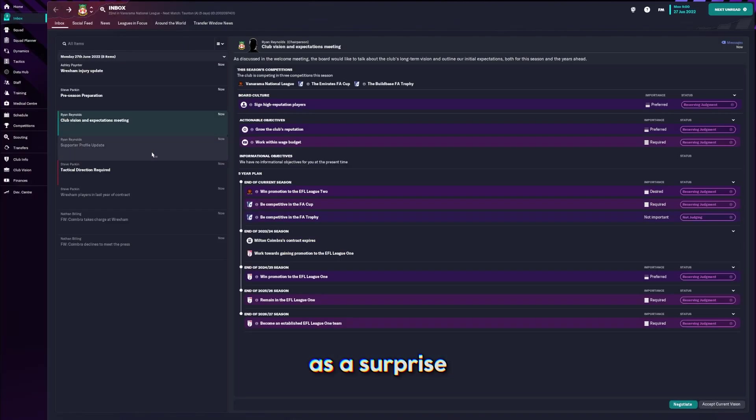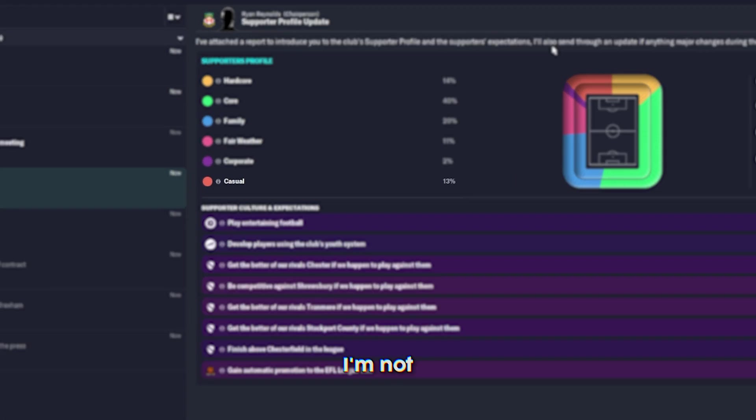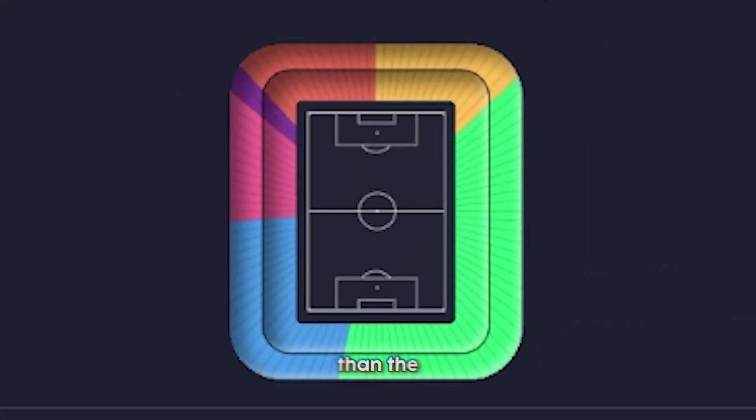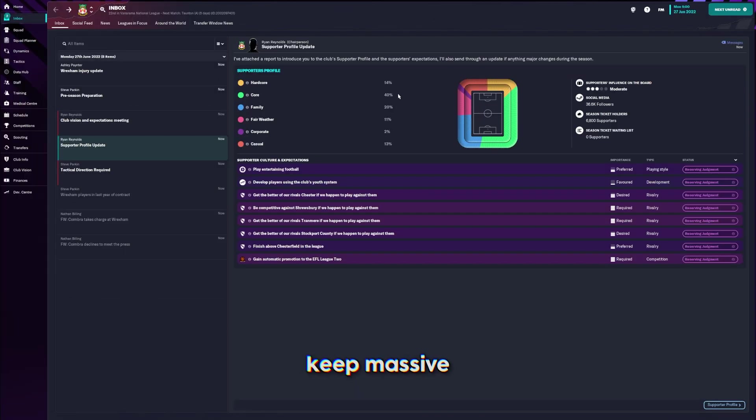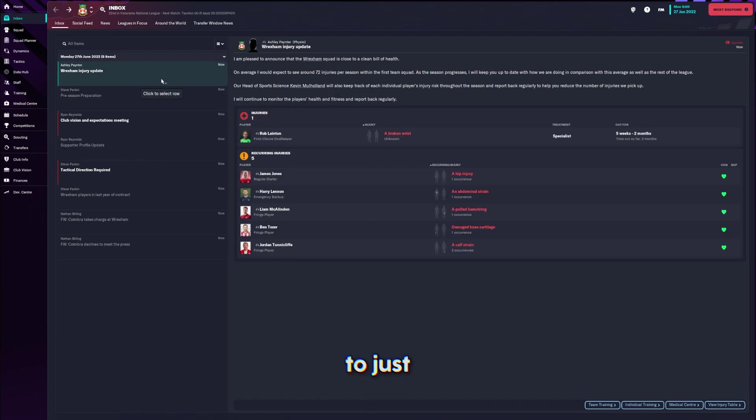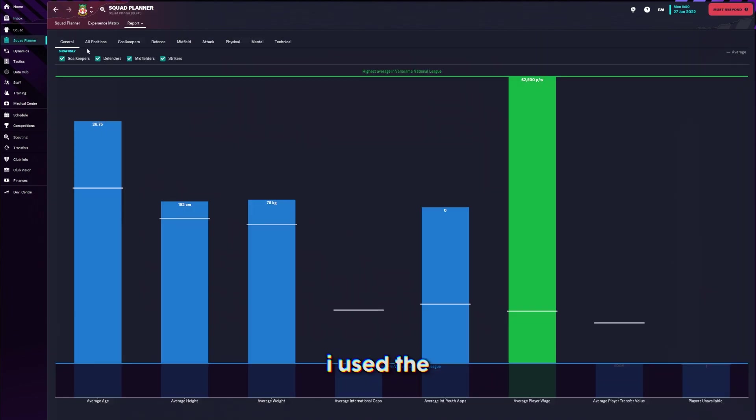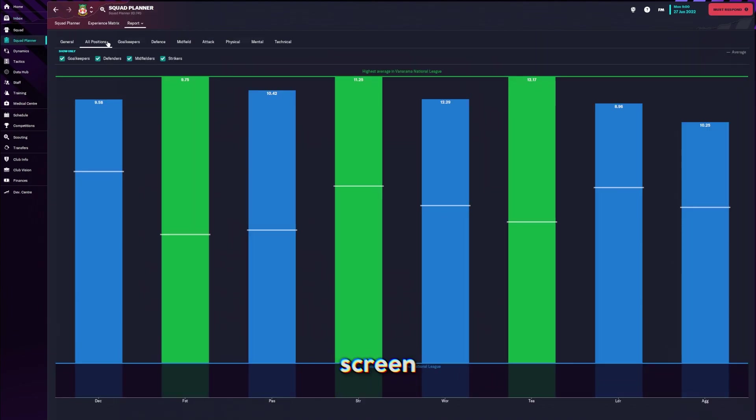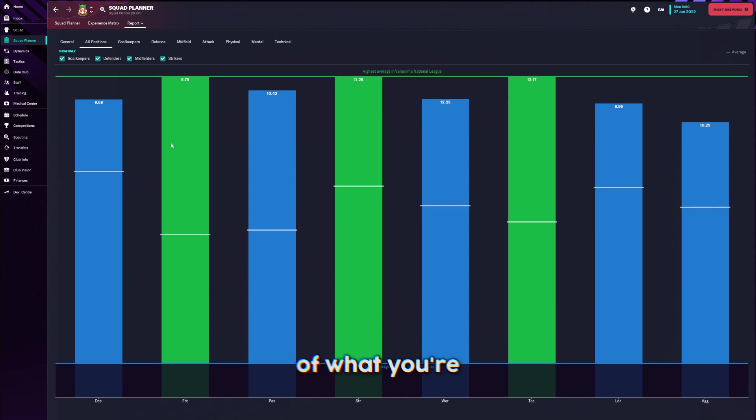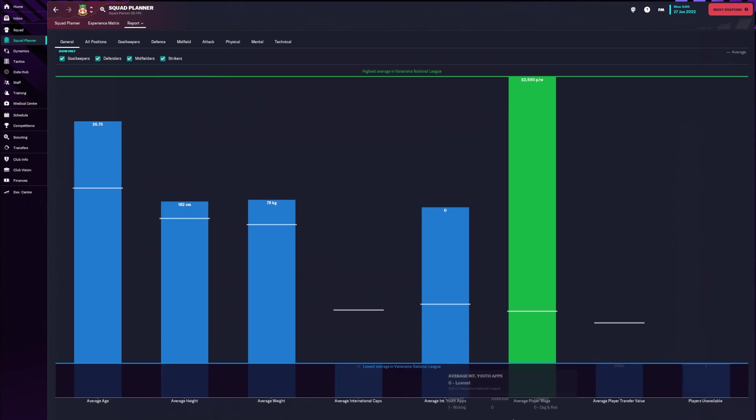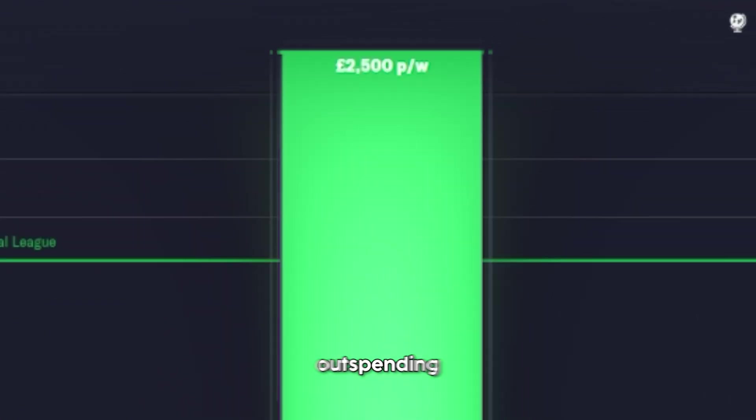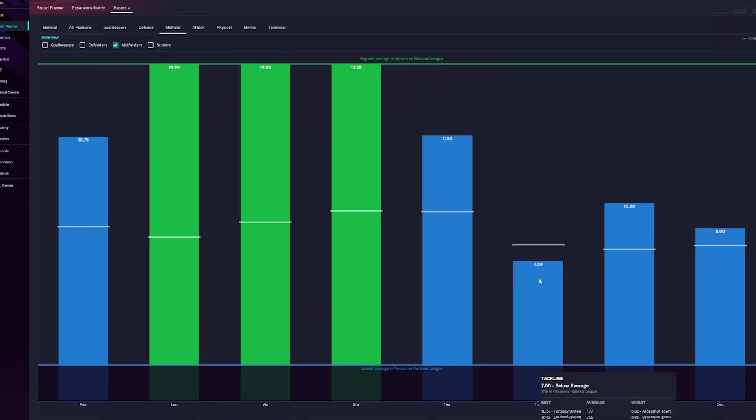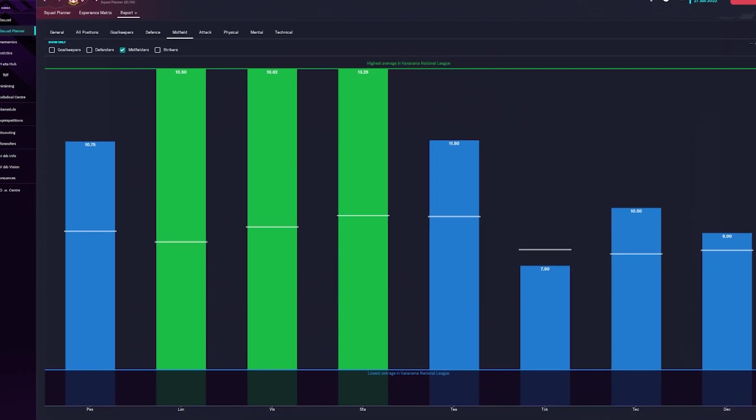As a surprise to no one, I'm not a massive Wrexham fan. It took me a little while to get adjusted to what I'm working with. I use the comparison screen, which is honestly massive. In terms of wage and everything, we're clearly outspending. We are very capable.